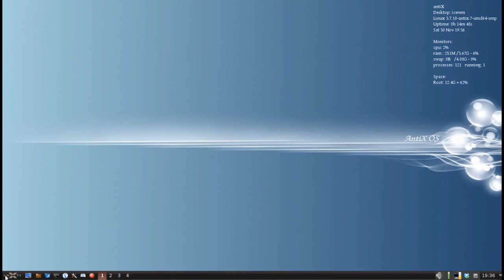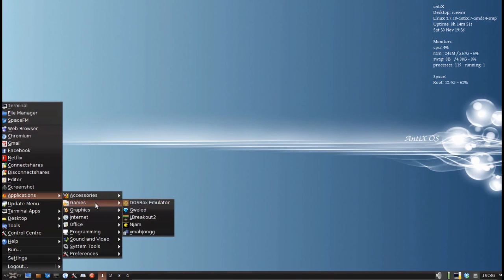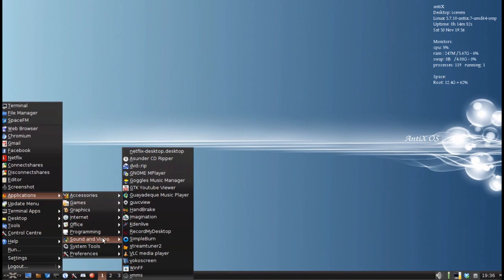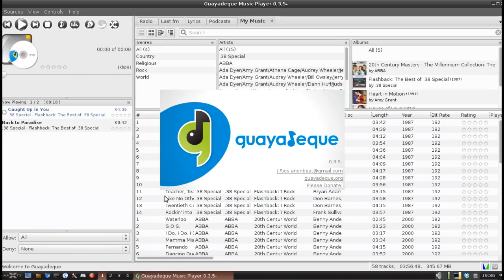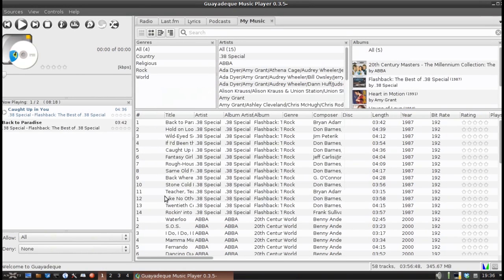The other utility you might be interested in is one that I happen to like called, I'm not sure how you pronounce it, but I'm going to go with Guayadeque Music Player. And this is more of your traditional music manager. Similar to Goggles, but it's got a little more features.